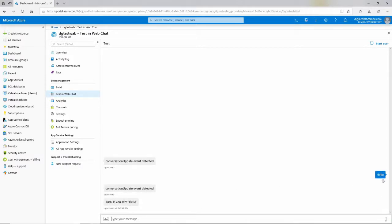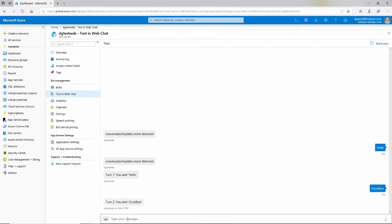Hello is my response. Then event detected — you sent hello. I type goodbye, enter — you sent goodbye. It just simply echoes back. It's a very simple bot. Of course, you probably want to make some changes to it, and there are a few ways to do that.